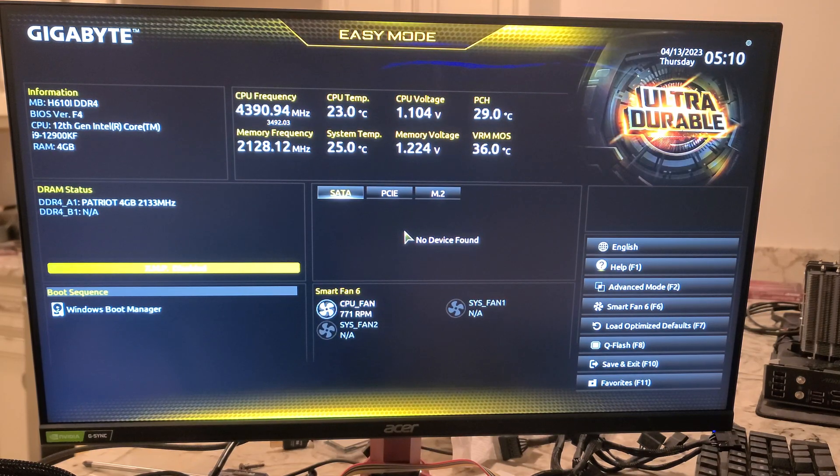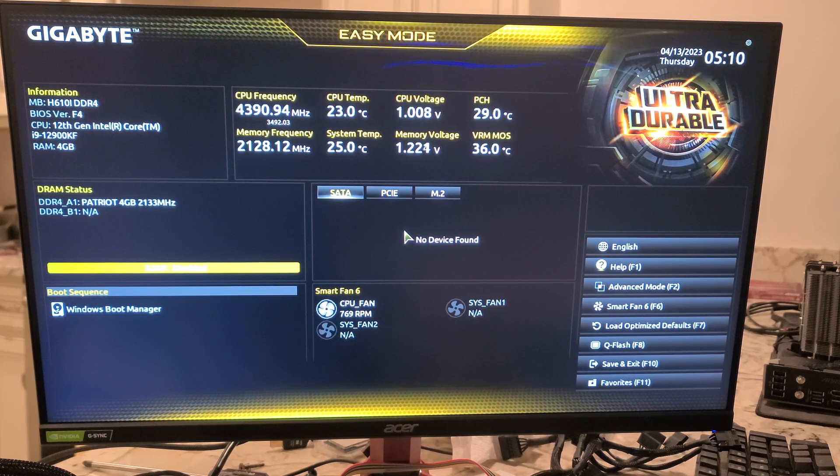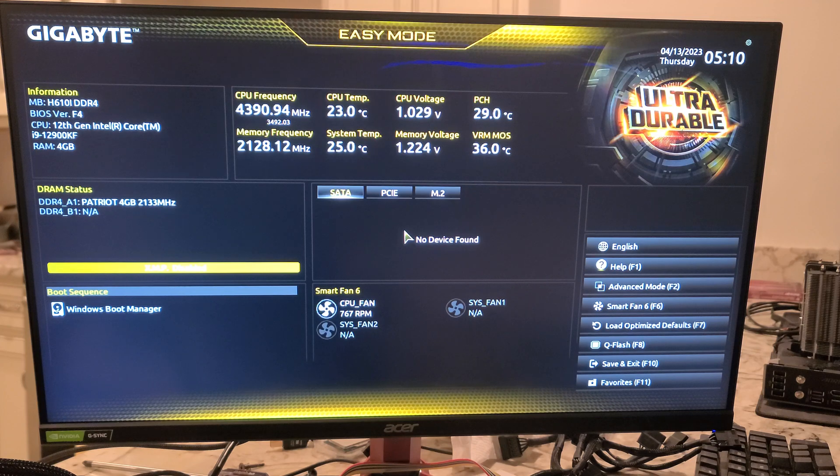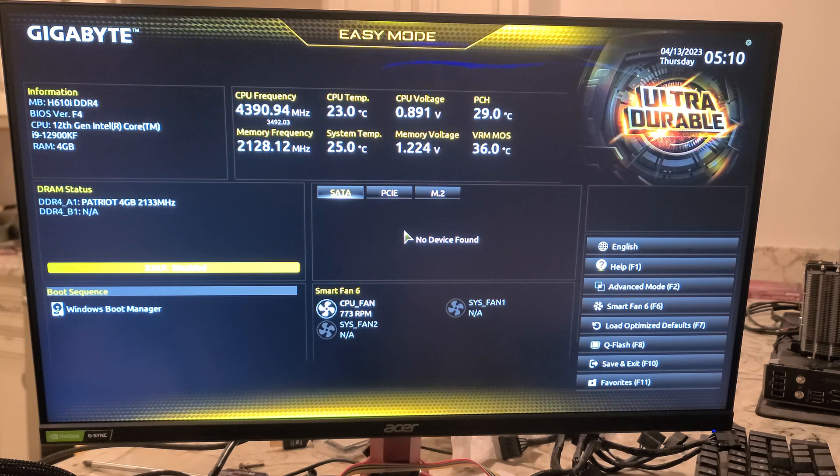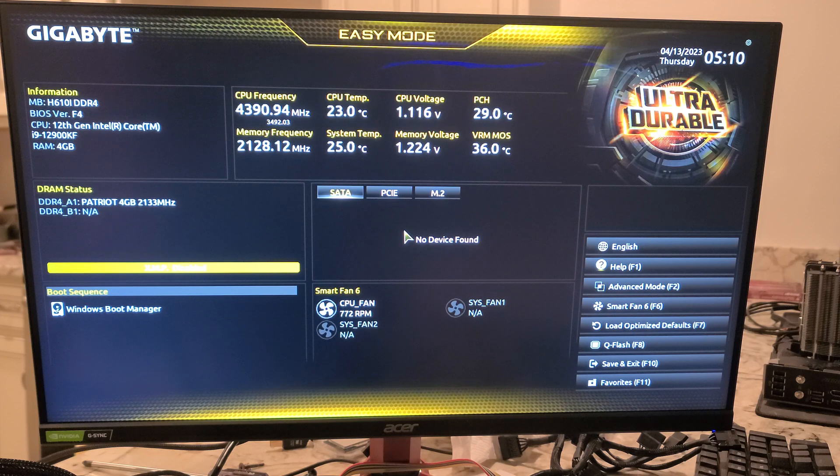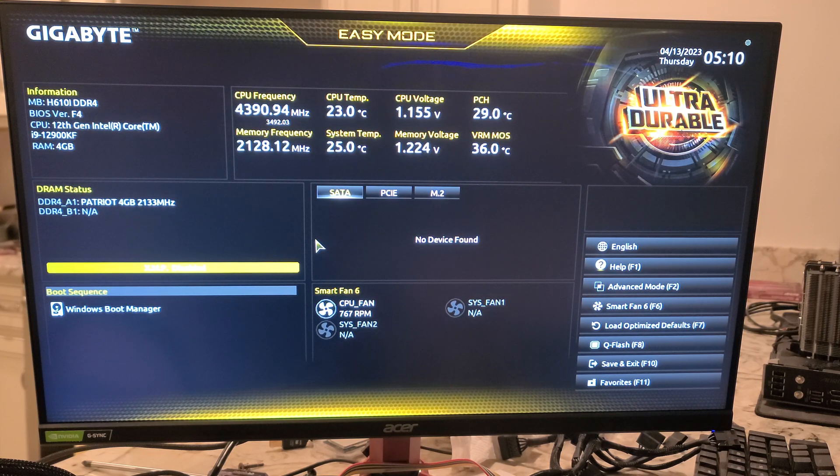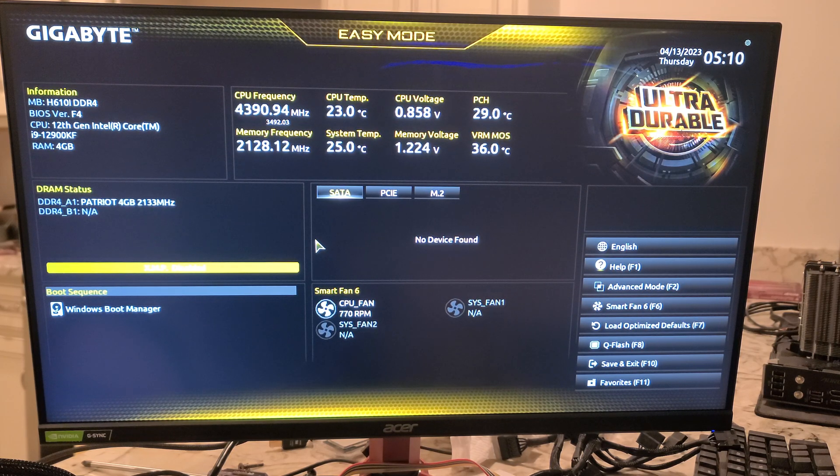Hey there YouTubers, going to do a quick BIOS overview. We will not tell you about every single feature on here, but just give you an idea of what you have available to you on this Gigabyte H610i DDR4 motherboard.